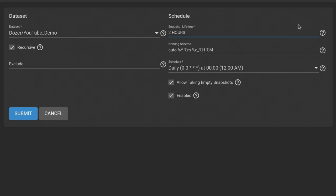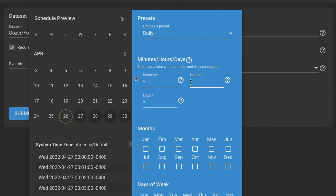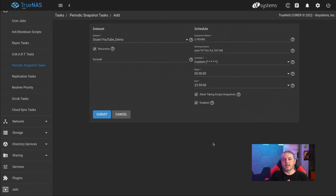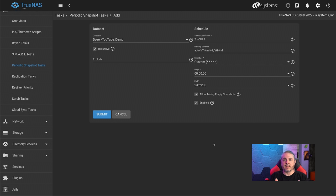We're going to do custom scheduling because we want them to run every minute. This is more than most people want, but it shows the concept. Snapshots are only as big as the differential of data between snapshots — so if there's 100 gigs of data and at each minute I add only one gig, the snapshot grows by one gig, not 101 gigs. This is what allows you to have many snapshots without them taking up a lot of space.